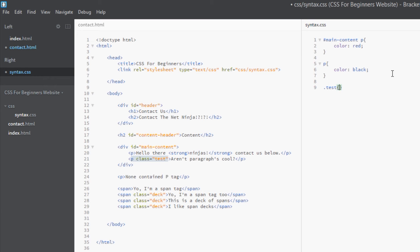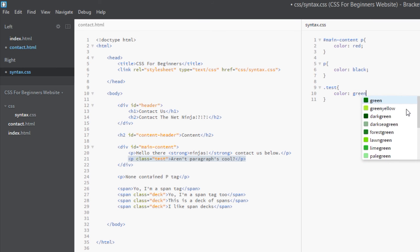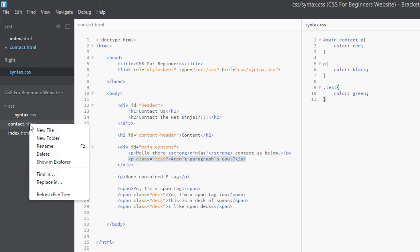Now I'm going to color this green and hopefully that should work, right? I'm overriding this one here. I'm saying all test classes, give that color of green. So let's see what happens.